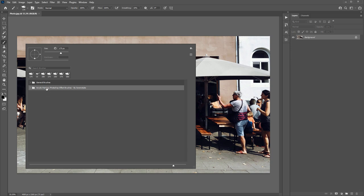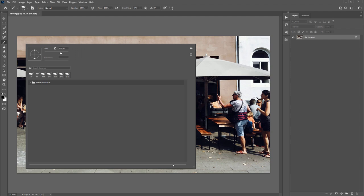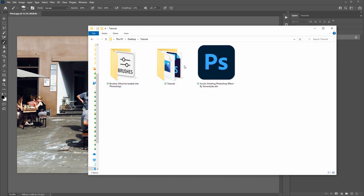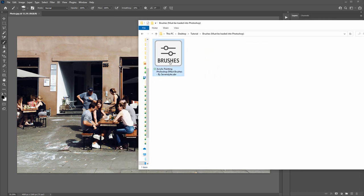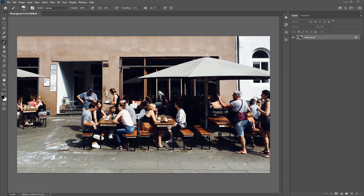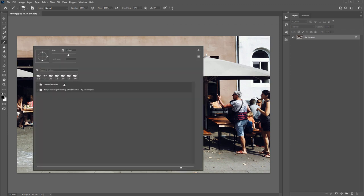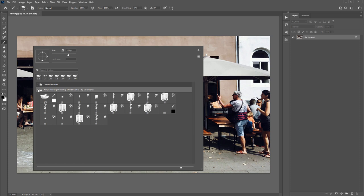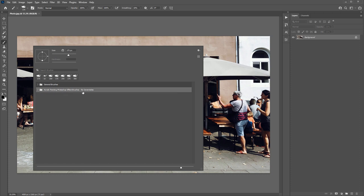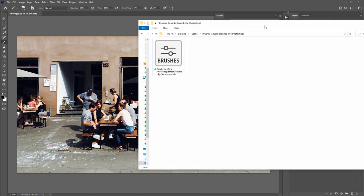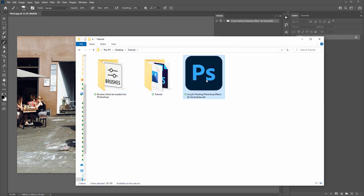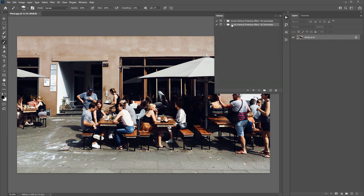Another quick way to load the brushes: go to the folder where you downloaded the action, open the brushes folder, and just double-click the .ABR file — that loads it directly into Photoshop. The same applies with loading the Photoshop action: you can just navigate to the action file, double-click it, and it will appear inside the Actions panel.